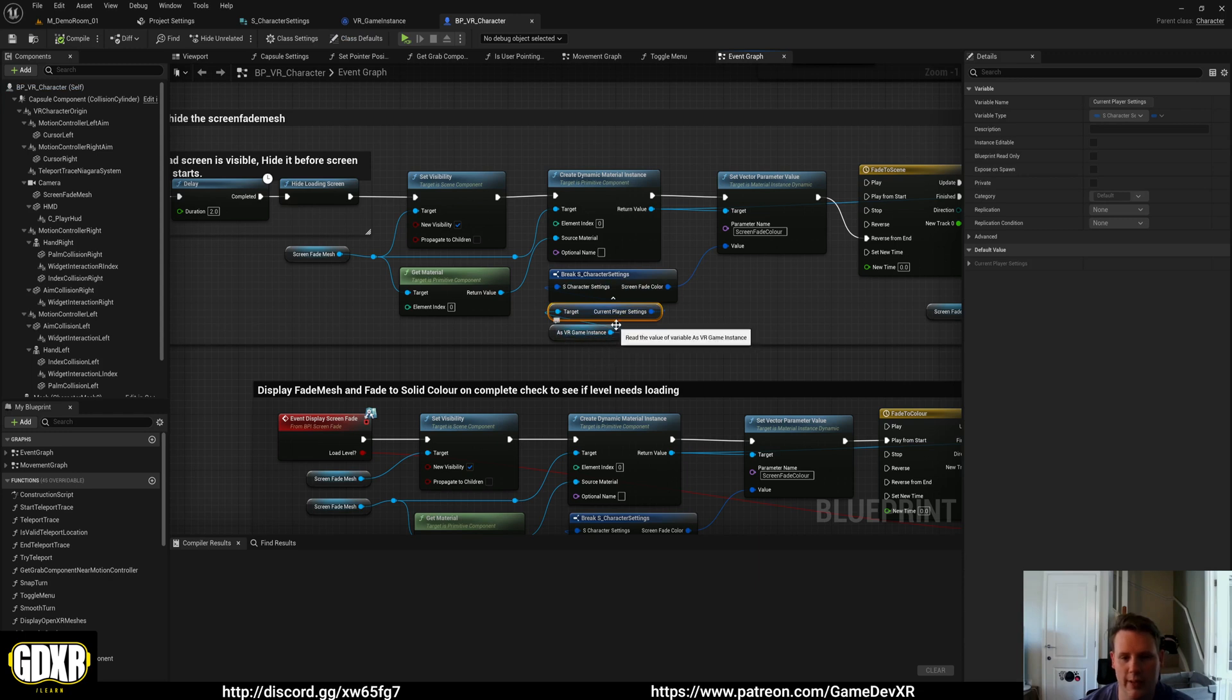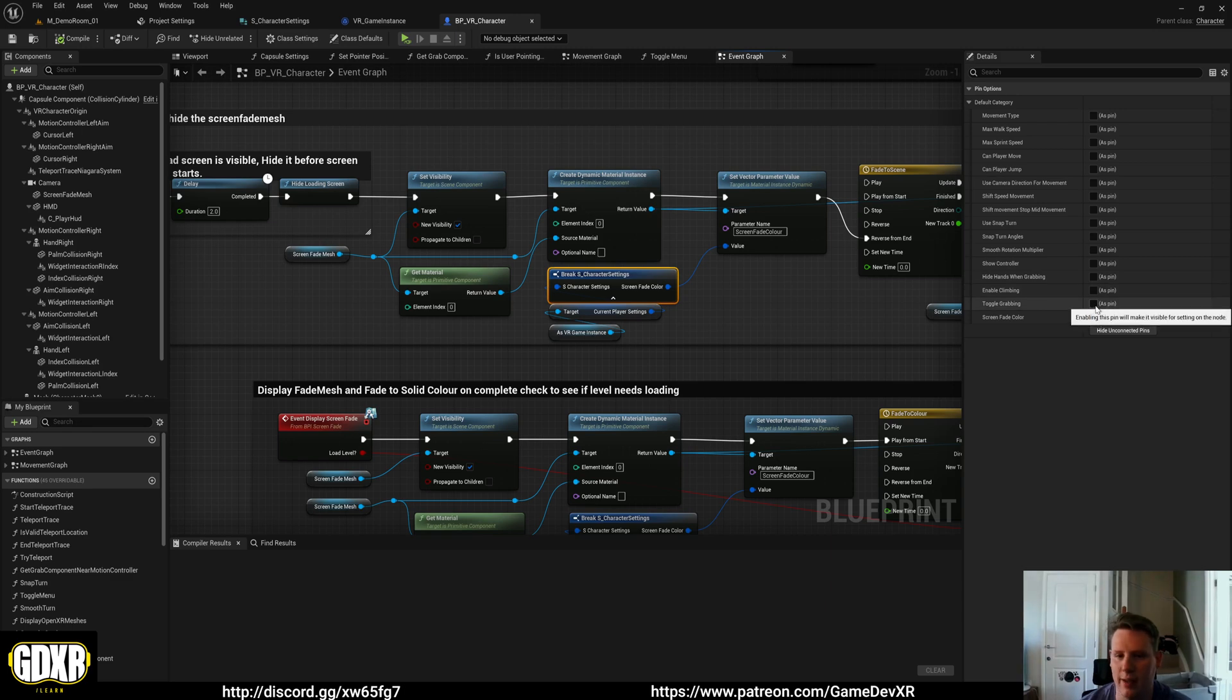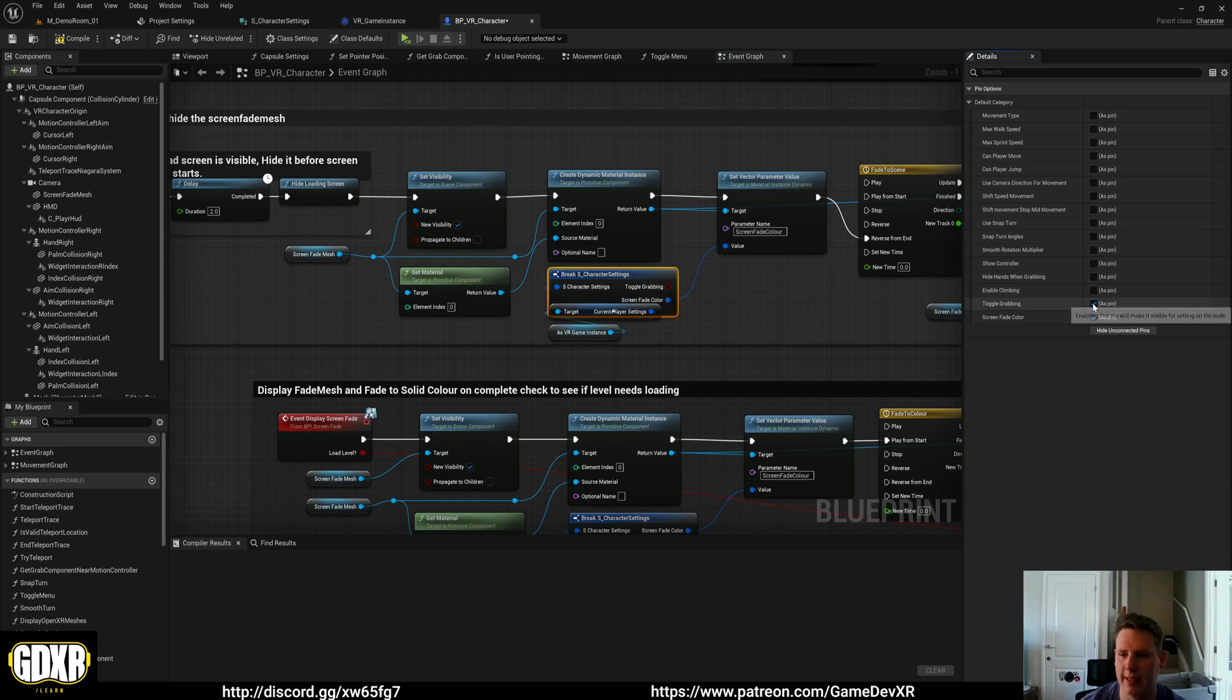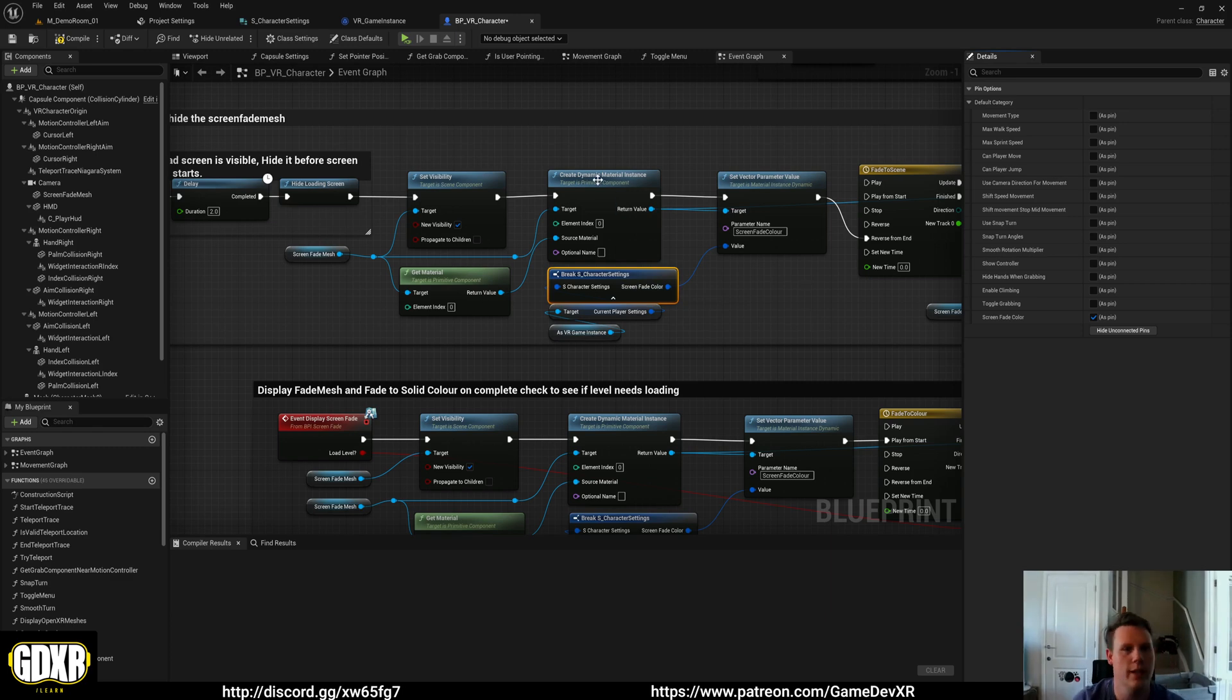So we get our game instance, get current player settings. And from there we break it and we can use this pin to access all the variables inside of our player that we can use to run content inside of the blueprint itself.